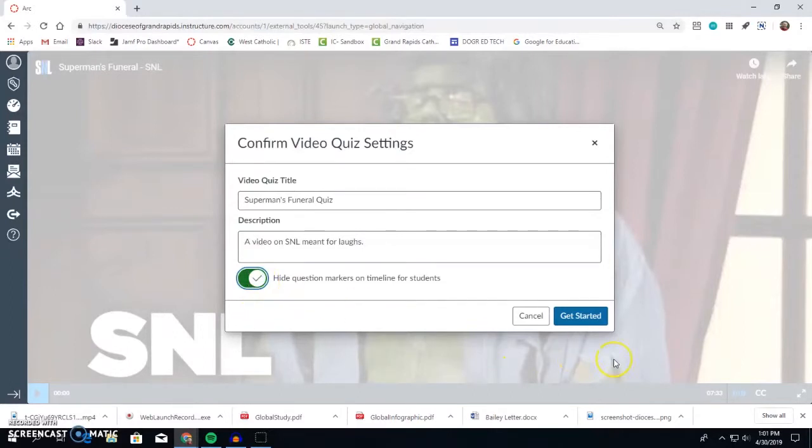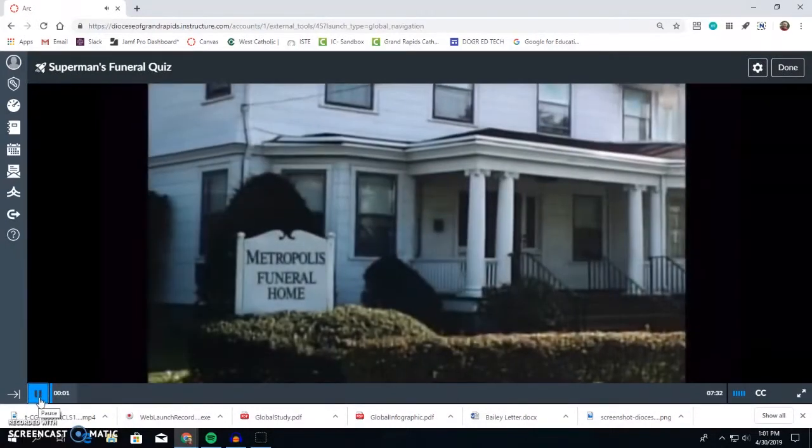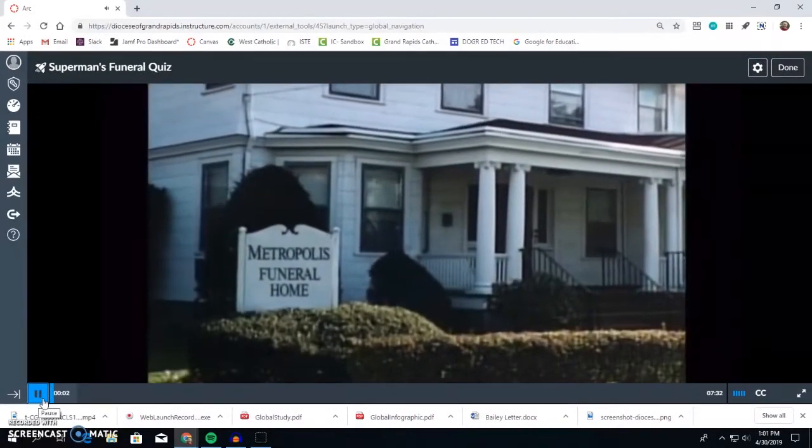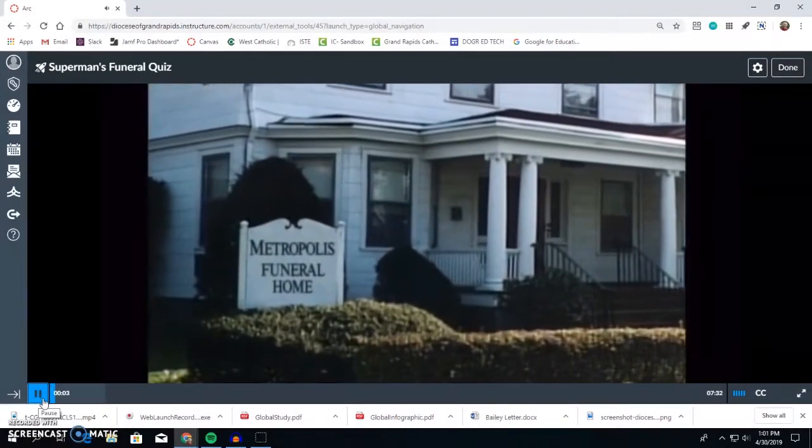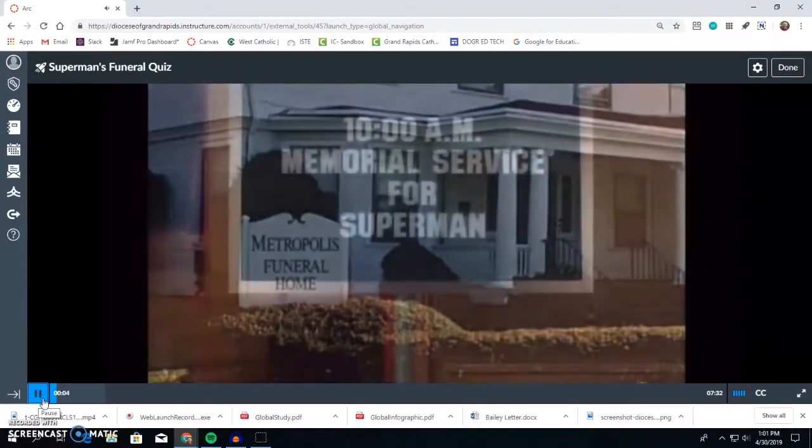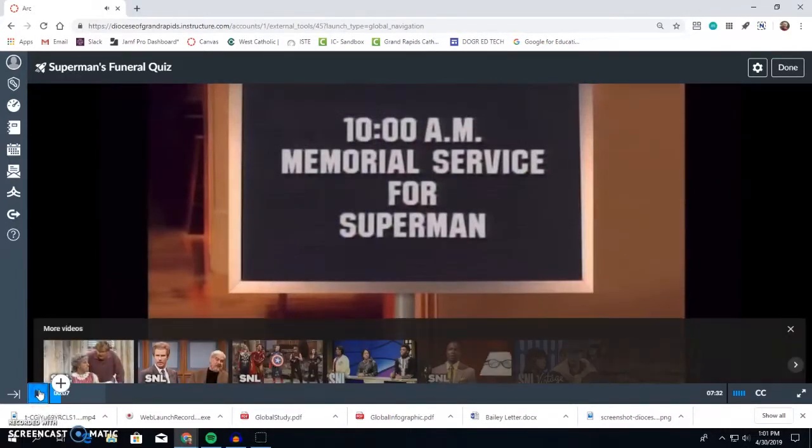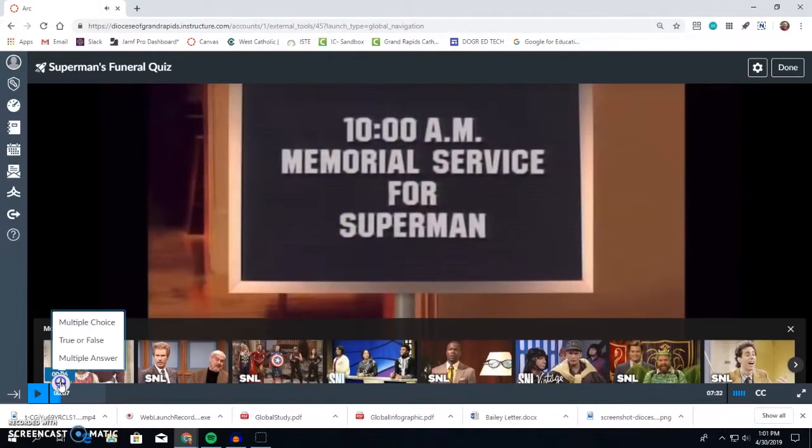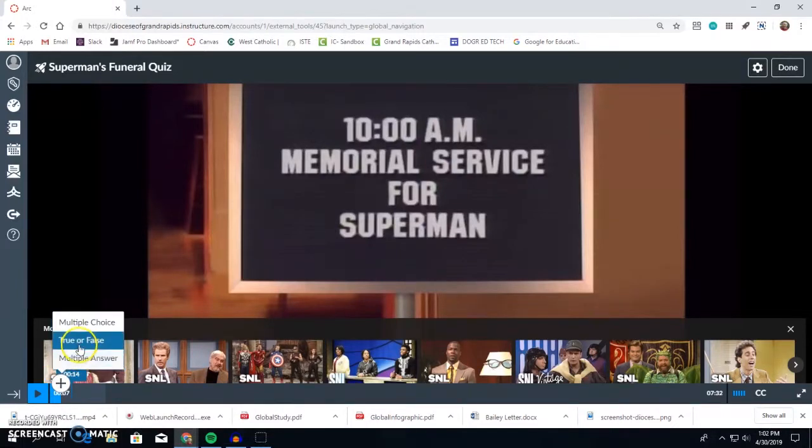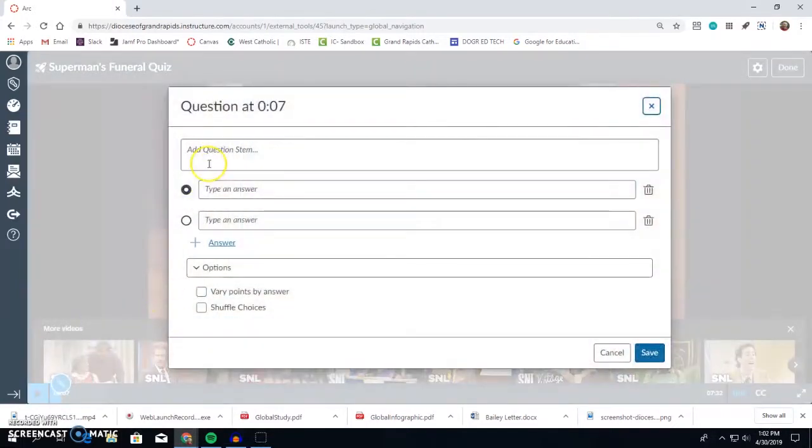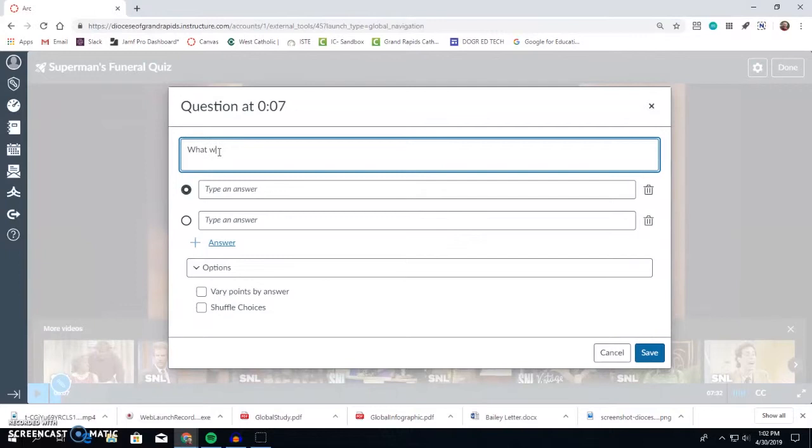Click Get Started to begin creating your quiz. When you're ready to add a question, simply hit Pause, which brings up the plus sign menu and allows you to choose the question type. Add your question, the possible answers, and then select any options you want.